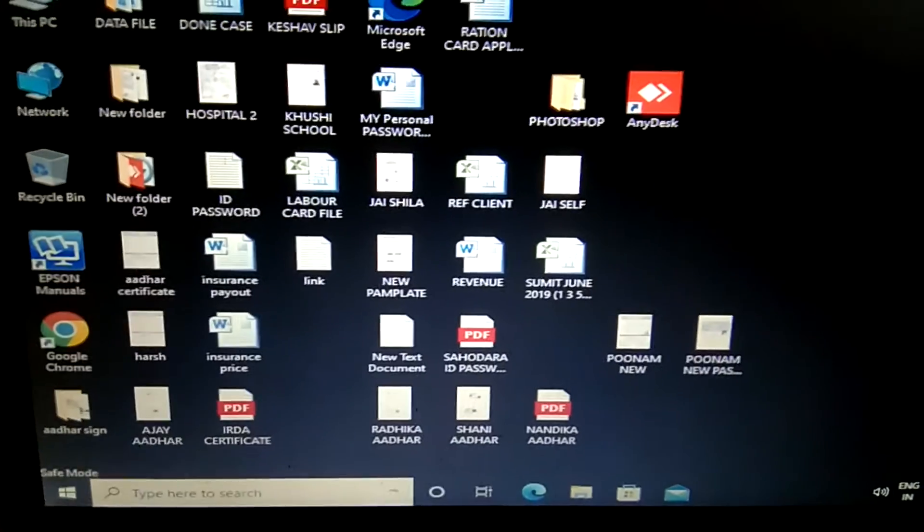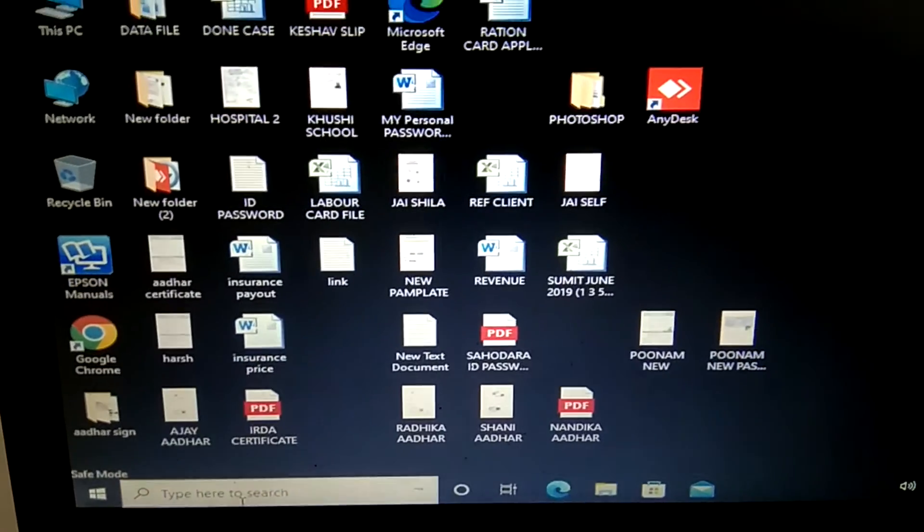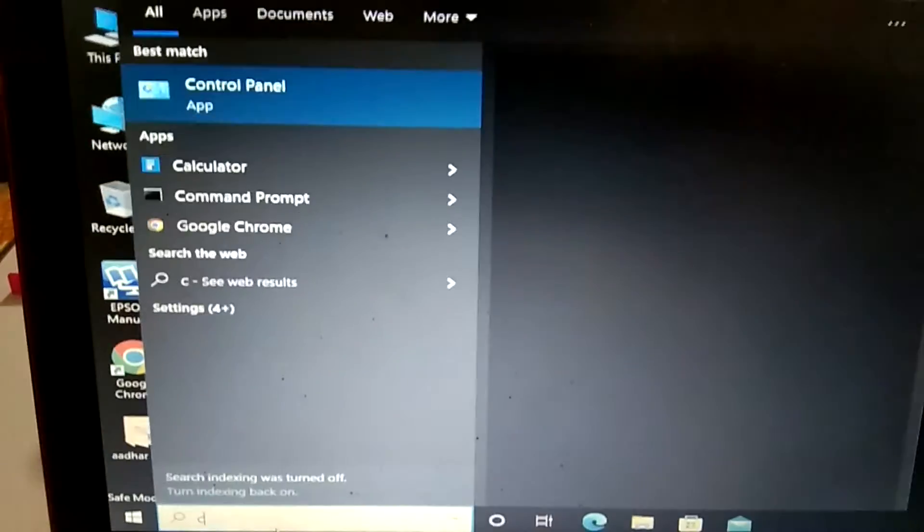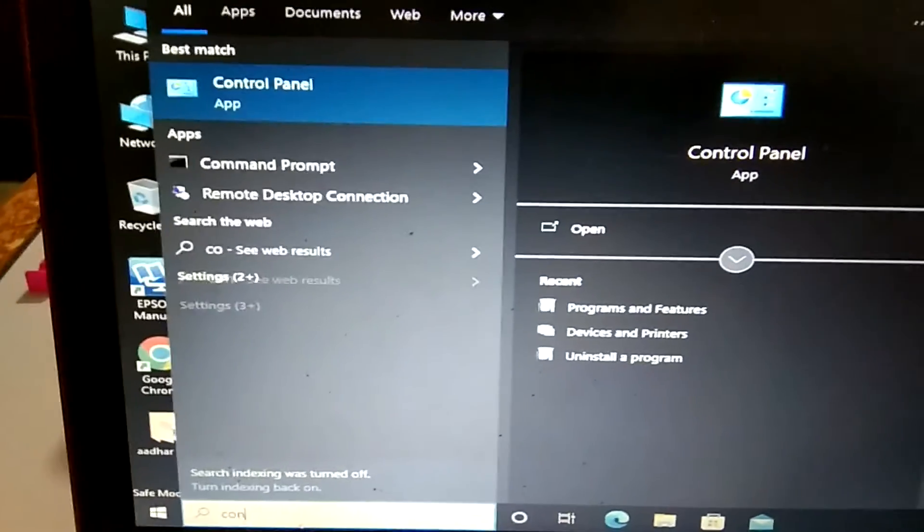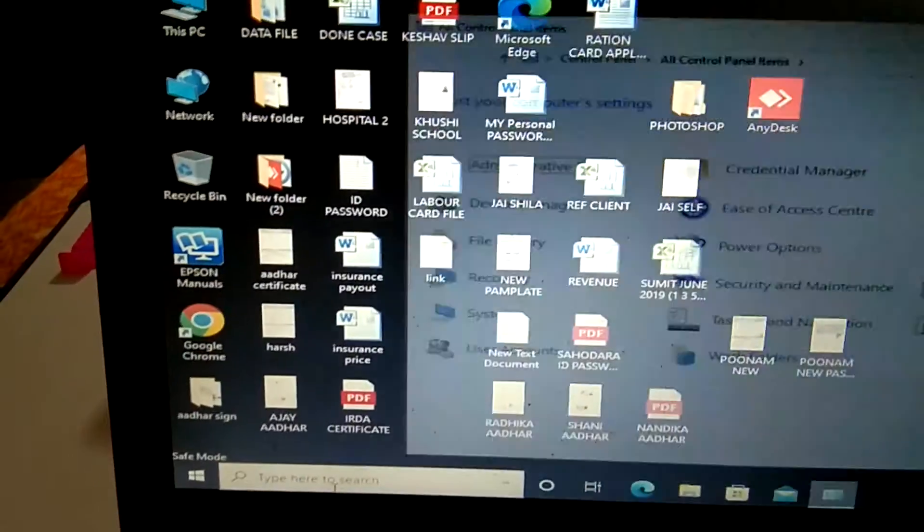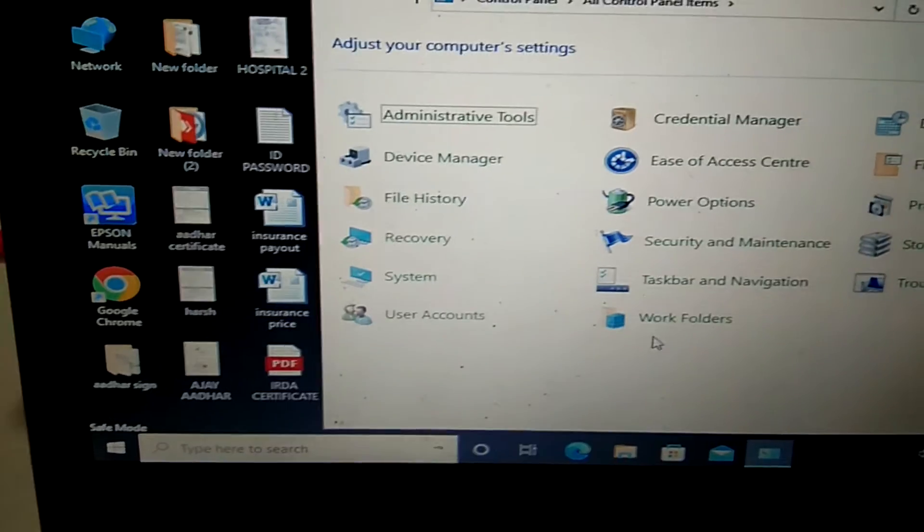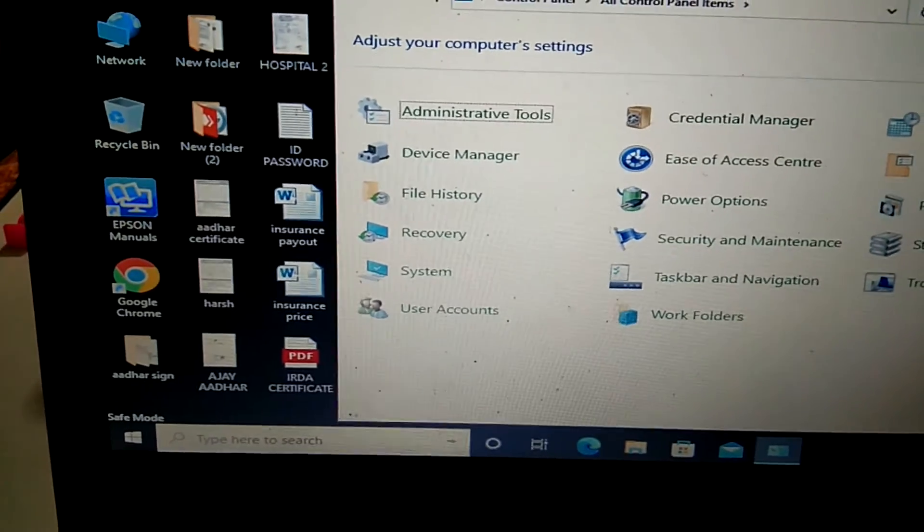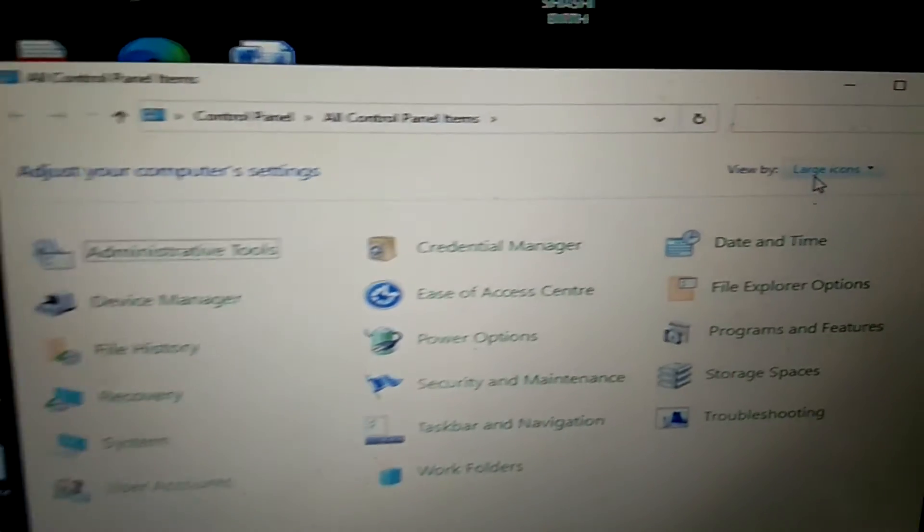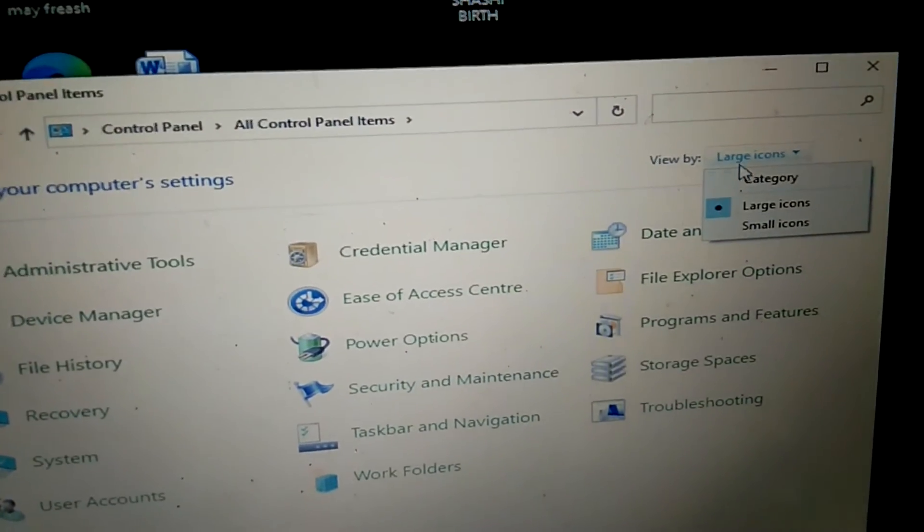If you installed any wrong program, go to control panel from here. Now make sure you choose large icon here.